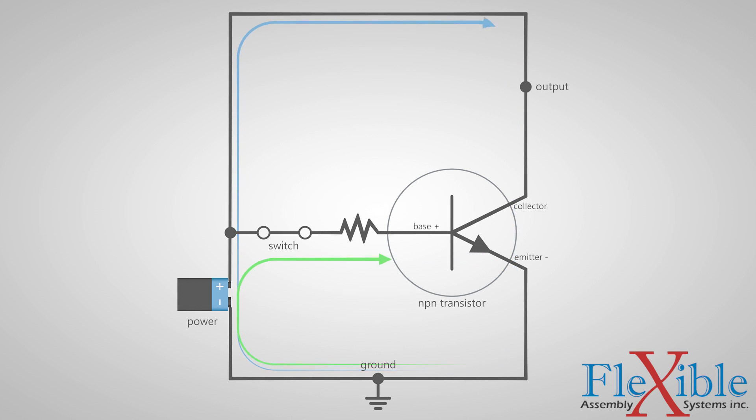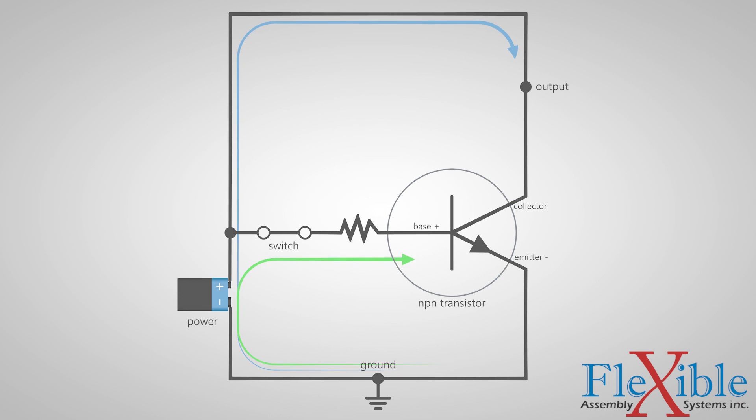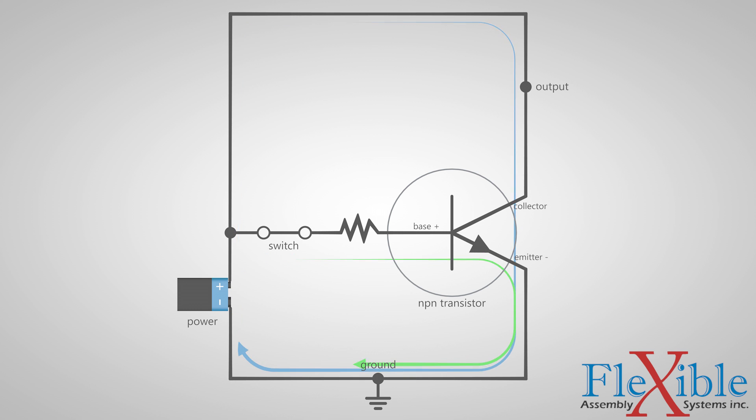If we were to add an output to this circuit, it would be between the positive terminal and the collector.